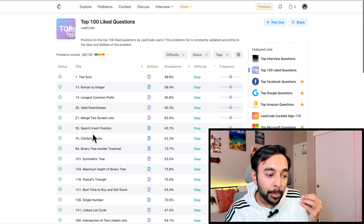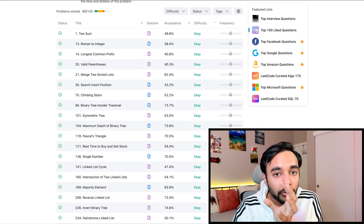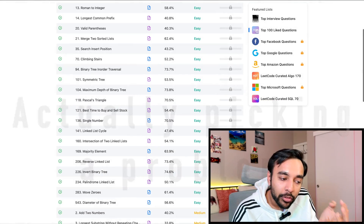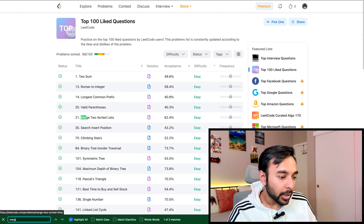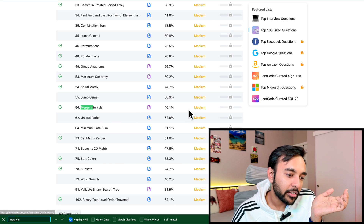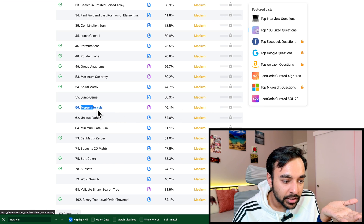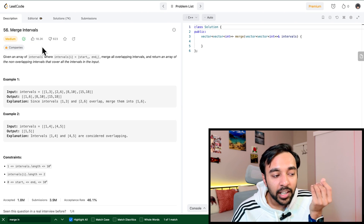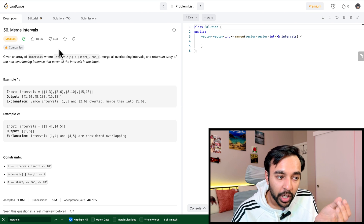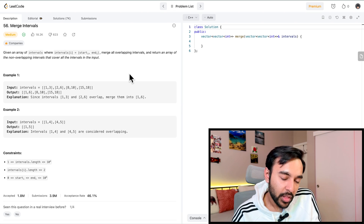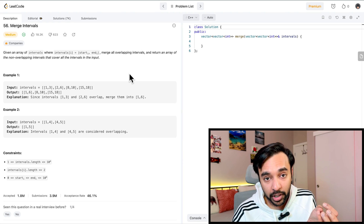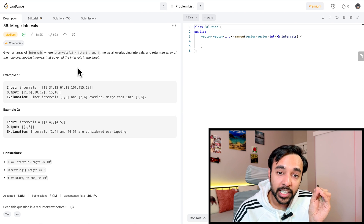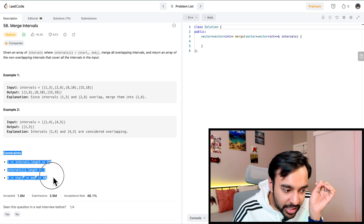Based on these metrics you can decide which problems to solve. One problem I really like is Merge Intervals — it is a medium problem with a 46% acceptance rate and is liked by over 18,000 people. With a premium plan it would also show which companies have asked this question. This looks like a good question to solve. Once you pick a problem, do not just dive in — first read the problem statement carefully and check the constraints.